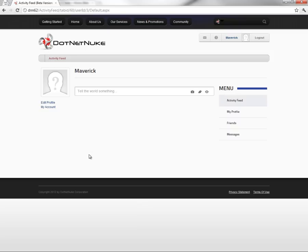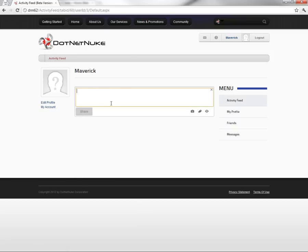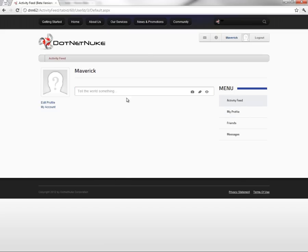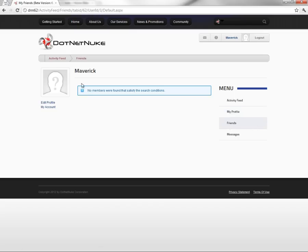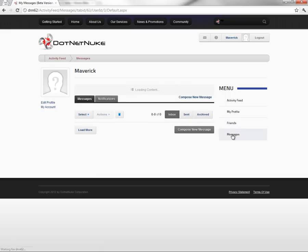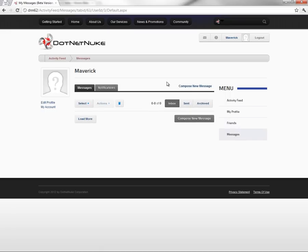The new profile page within 6.2 shows us a lot of different information. You'll see a status bar where we can post information to our profile. On the right side we can see an activity feed of anything that's been previously posted to the profile. We can view what our profile would look like — this user hasn't updated their profile yet so most of the information is empty. We can also see a list of our friends. There's also a new messaging interface within .NET Nuke 6.2 where we can have messages and notifications, which we'll demonstrate here in a few moments.